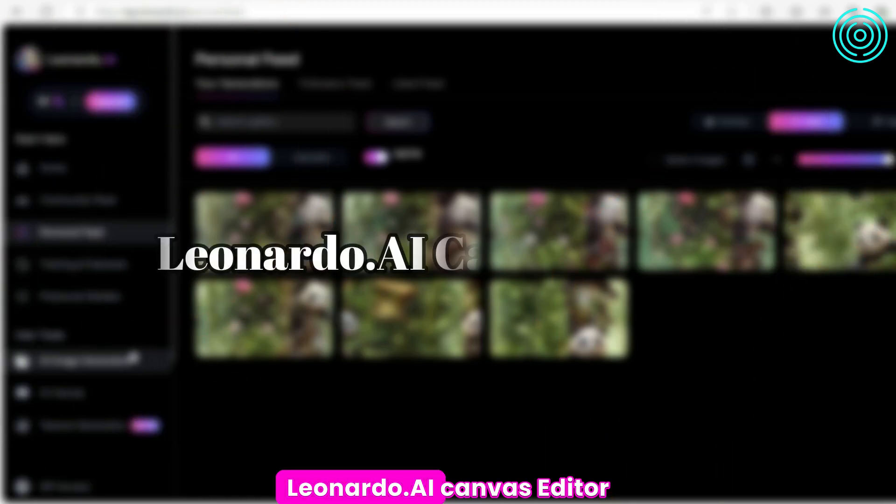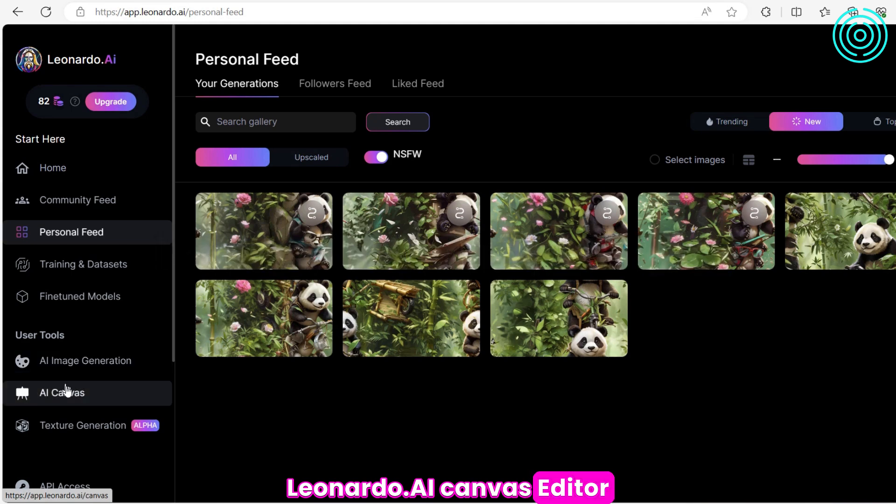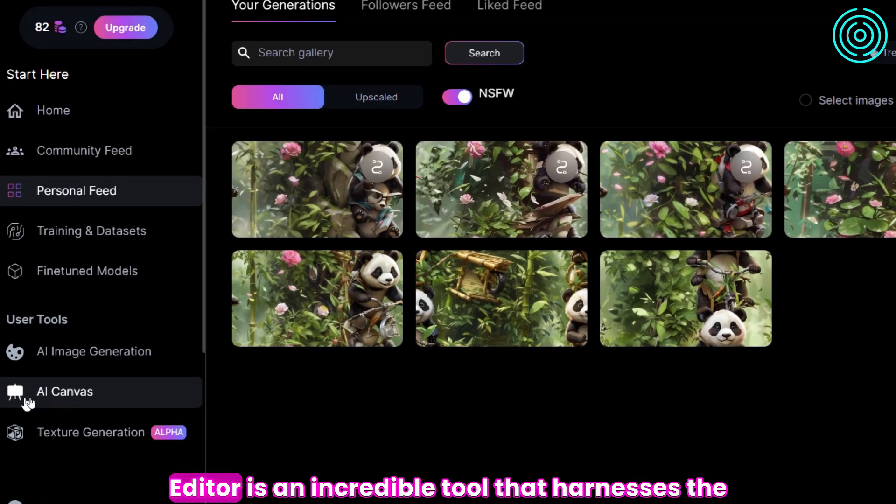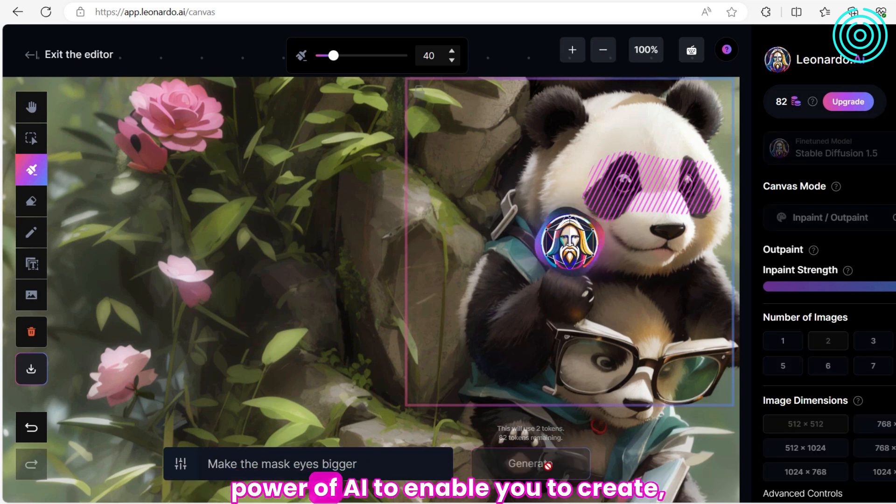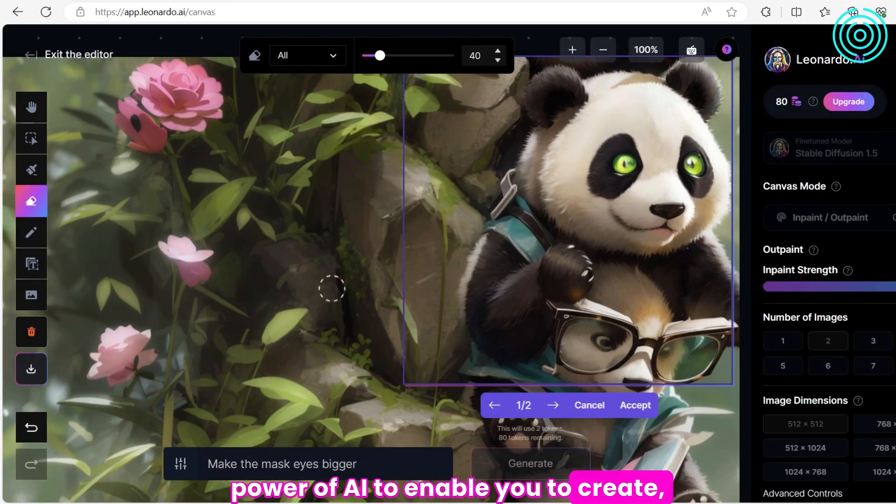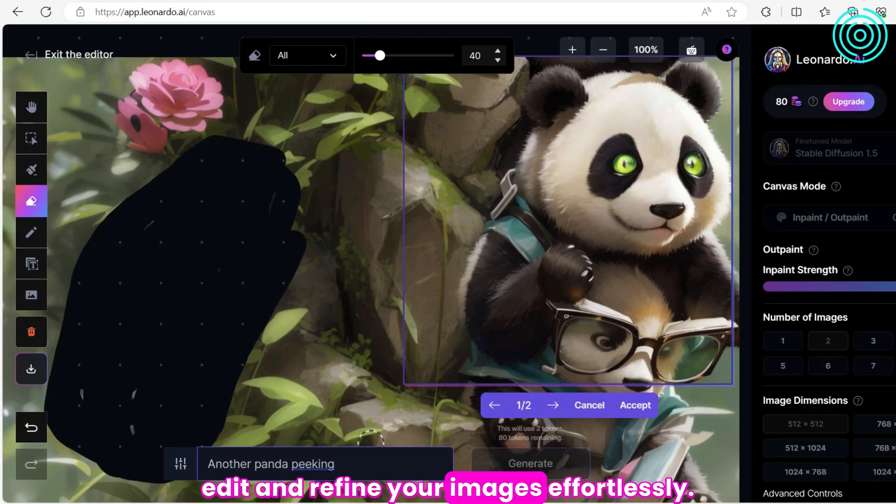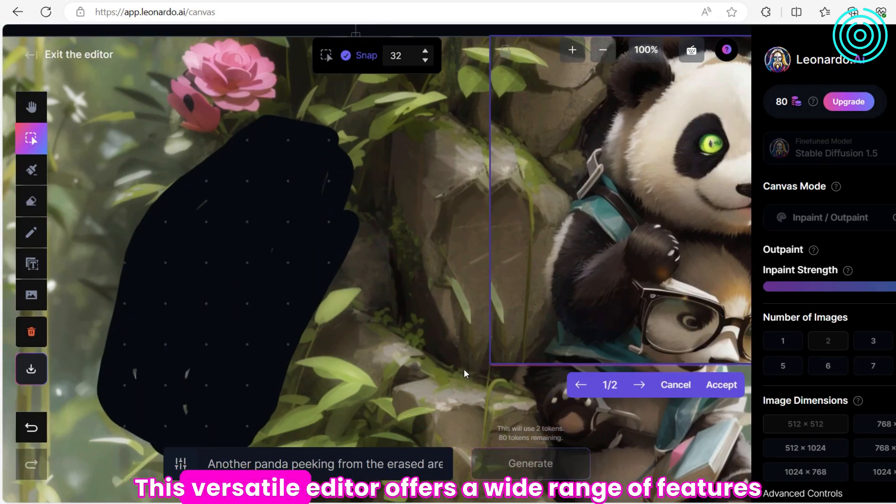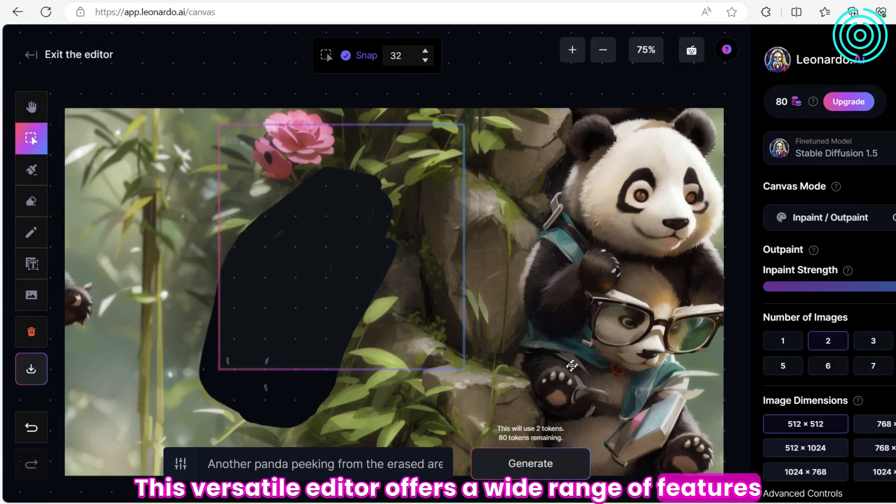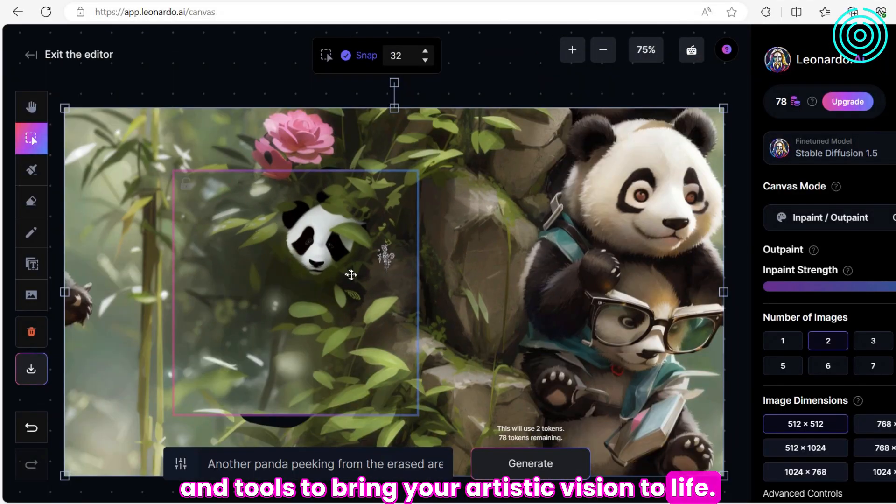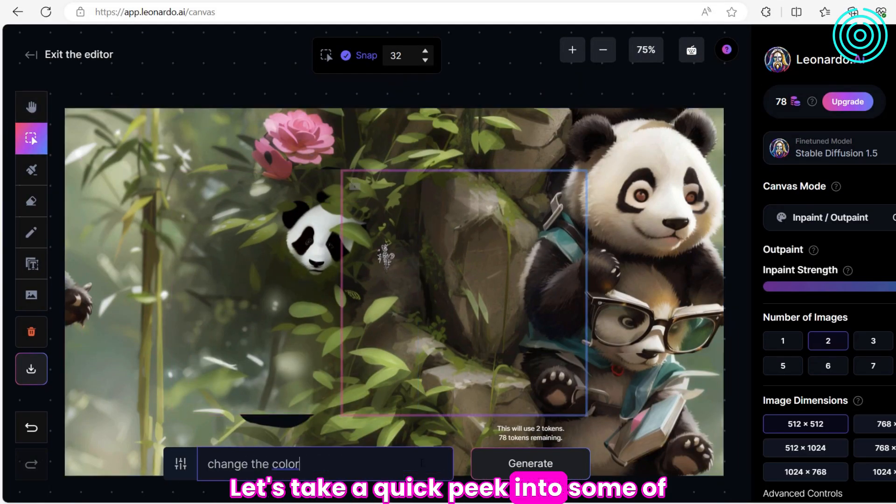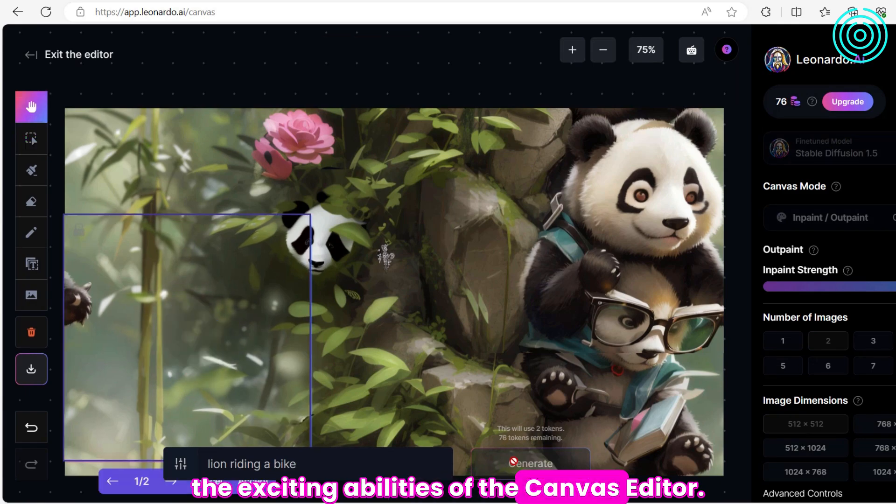Leonardo.ai Canvas Editor. The Leonardo.ai Canvas Editor is an incredible tool that harnesses the power of AI to enable you to create, edit and refine your images effortlessly. This versatile editor offers a wide range of features and tools to bring your artistic vision to life. Let's take a quick peek into some of the exciting abilities of the Canvas Editor.